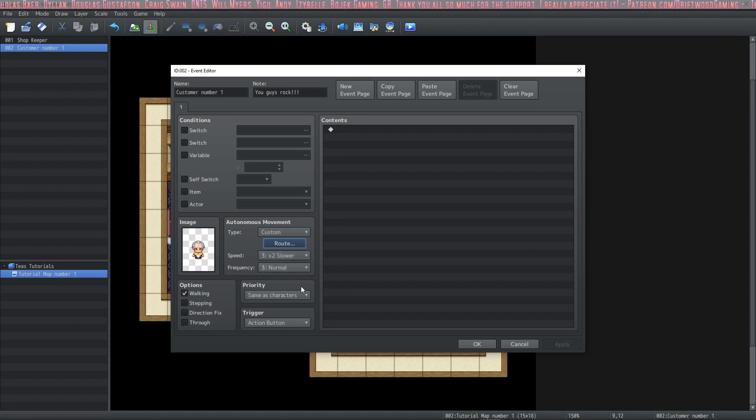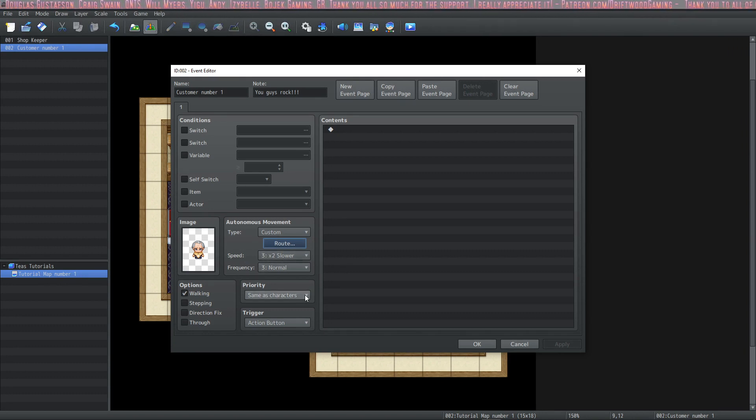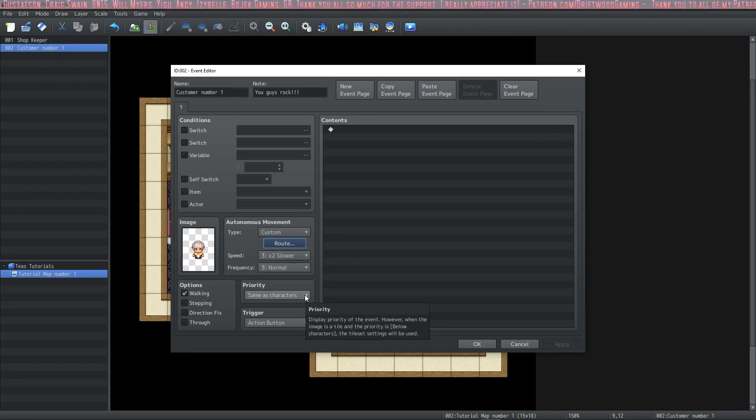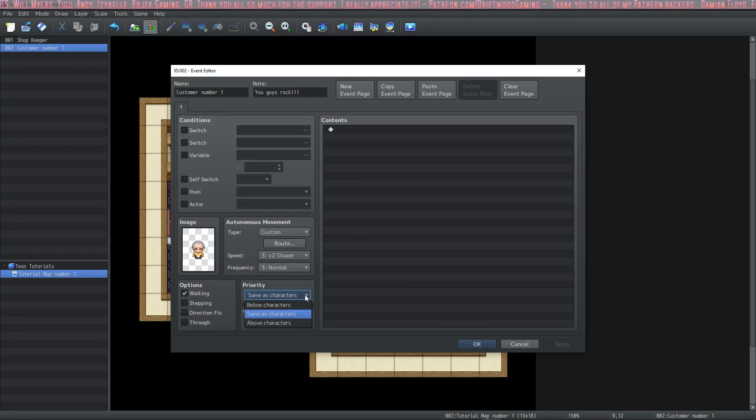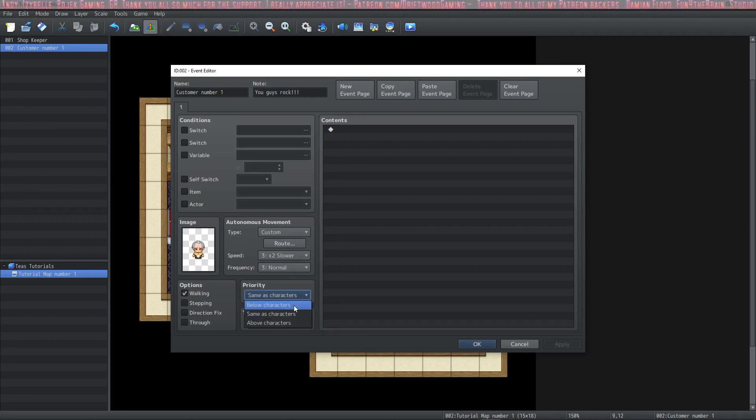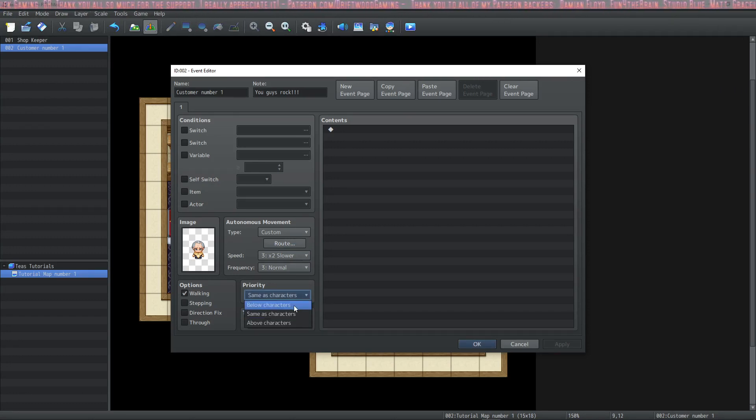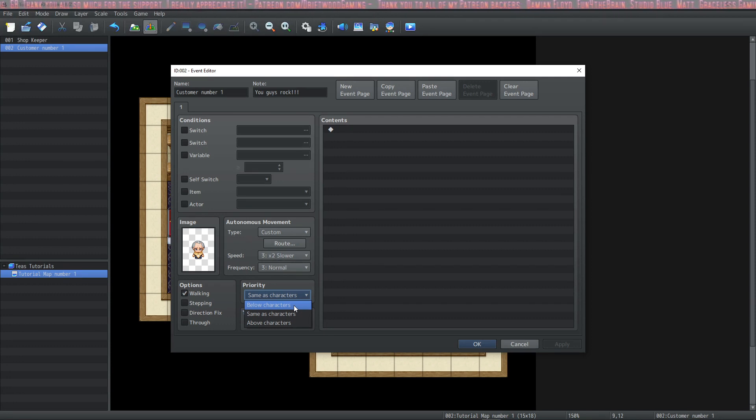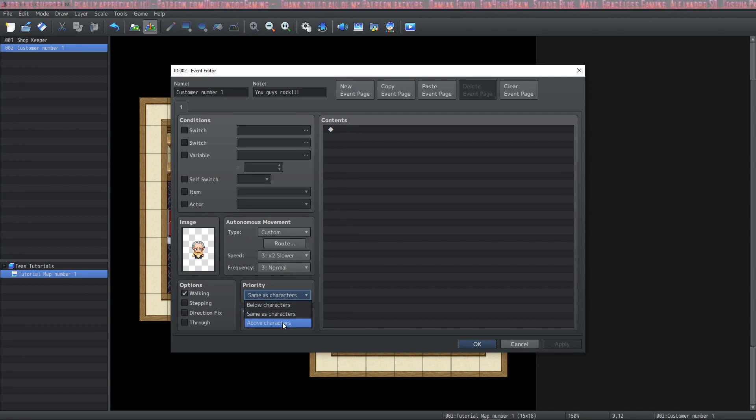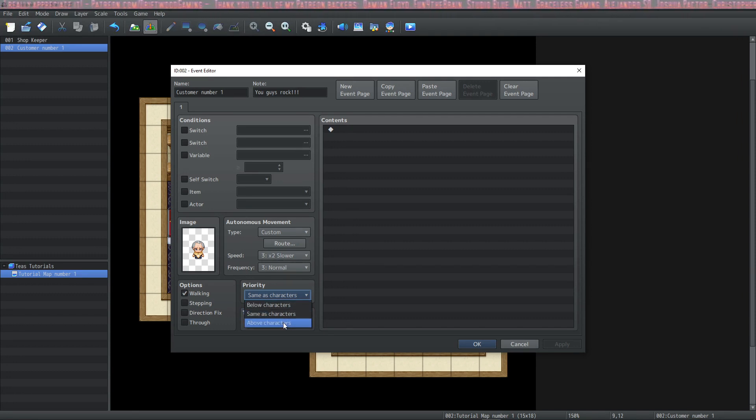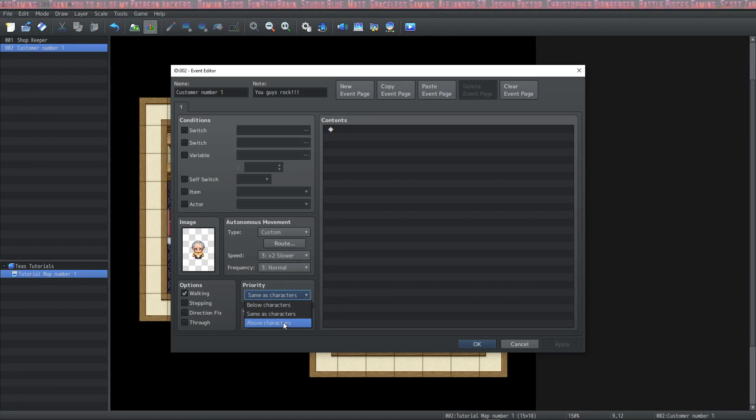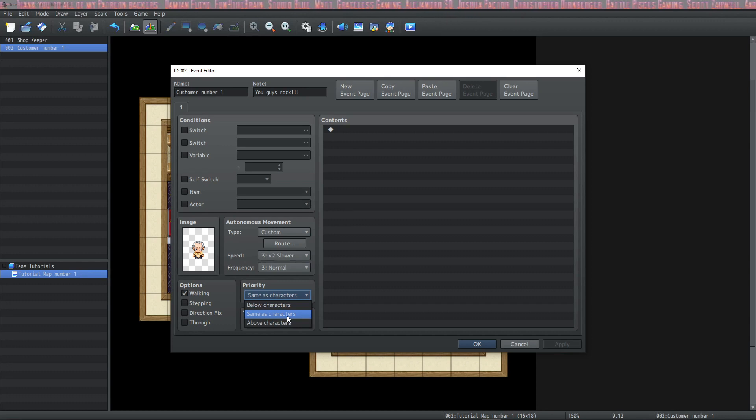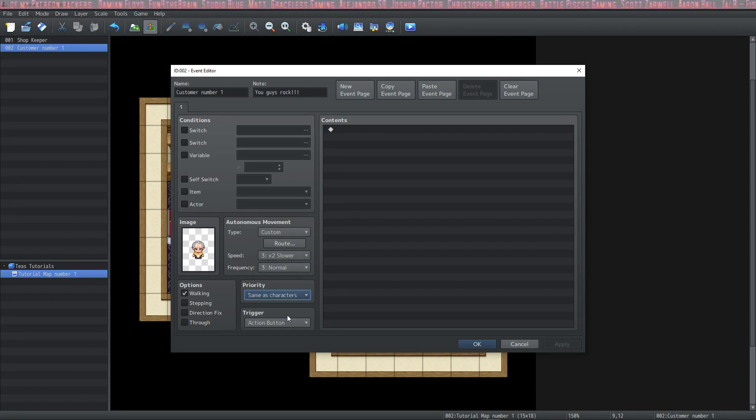The next thing we'll cover is the priority. Usually with NPCs, you're going to want your priority to be same as characters. But you also have below characters. If your event is below characters, your party can walk on it and interact above it. Also there's above characters. If it's set to above characters, the image will appear above the character and you can interact while you're below it. We're going to set him to same as characters.